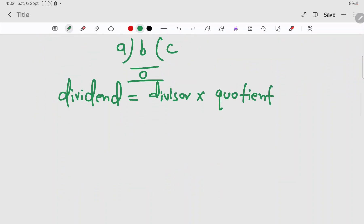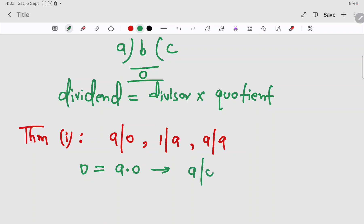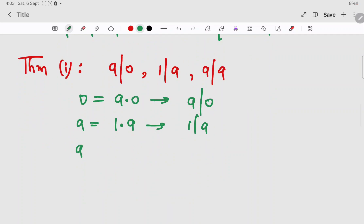Now let us prove some theorems. Theorem number one: a divides 0; 1 divides a; a divides a. These are easy to prove. We have 0 = a × 0, which implies a divides 0. And a = 1 × a, which implies 1 divides a. So we have proved our theorem.